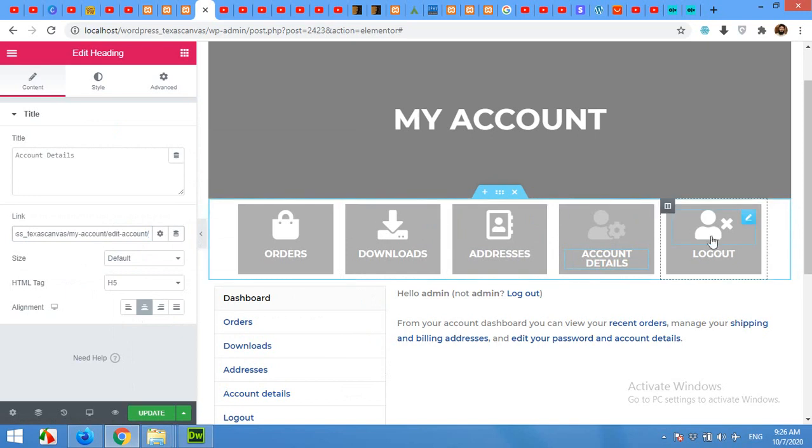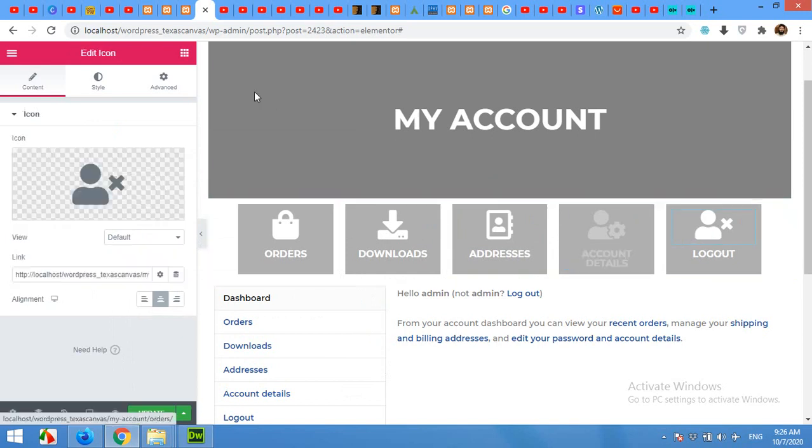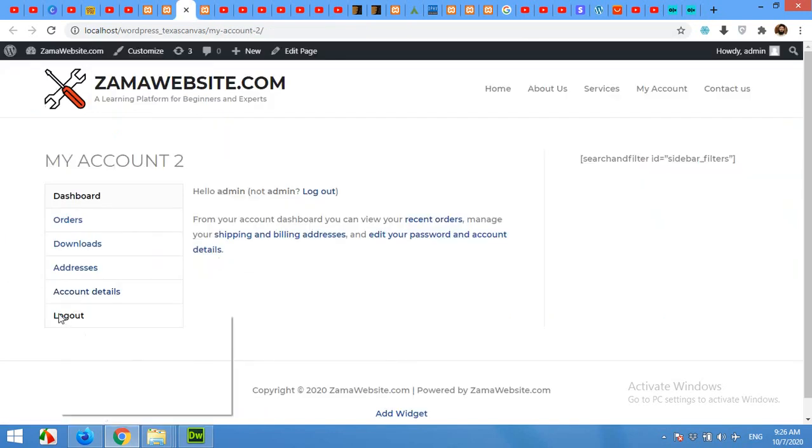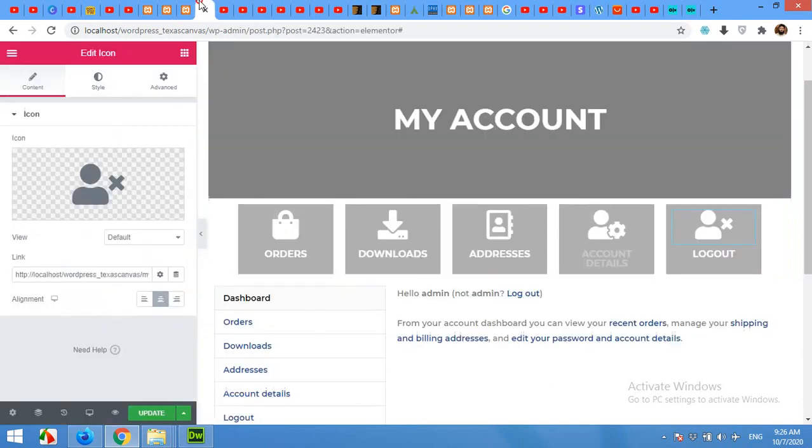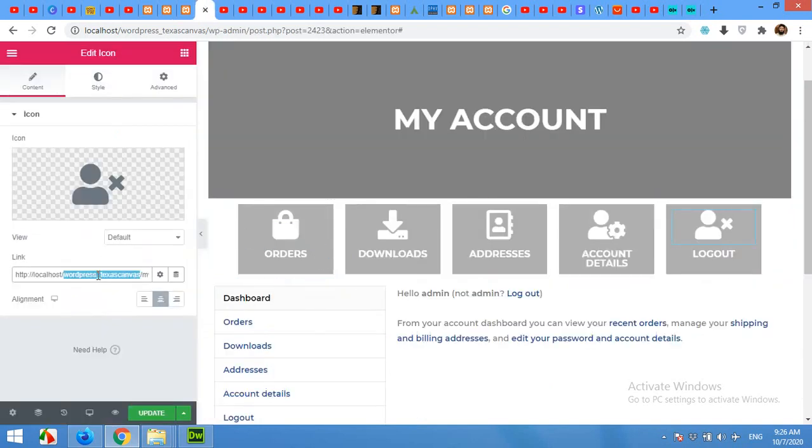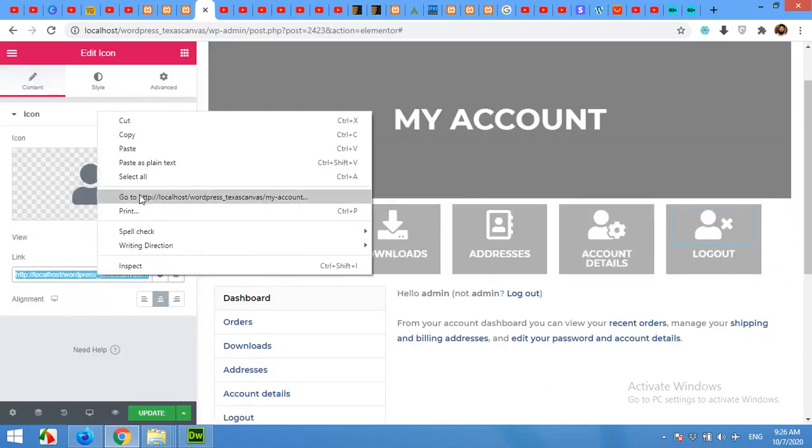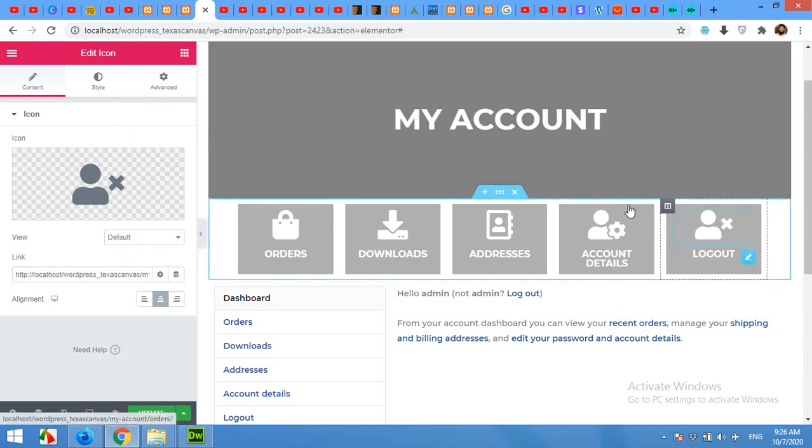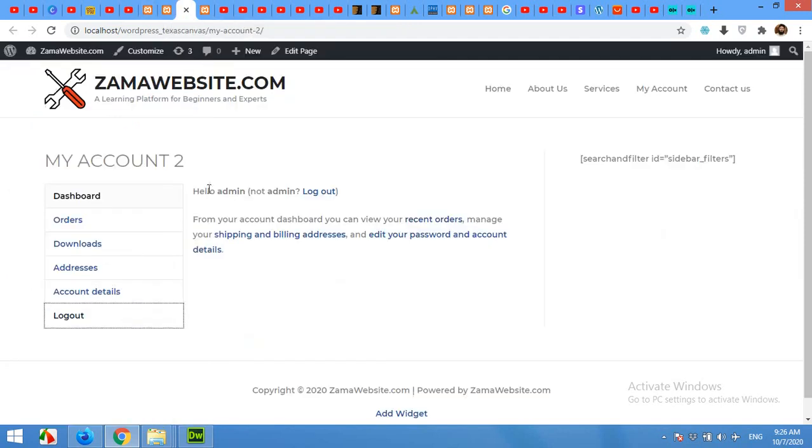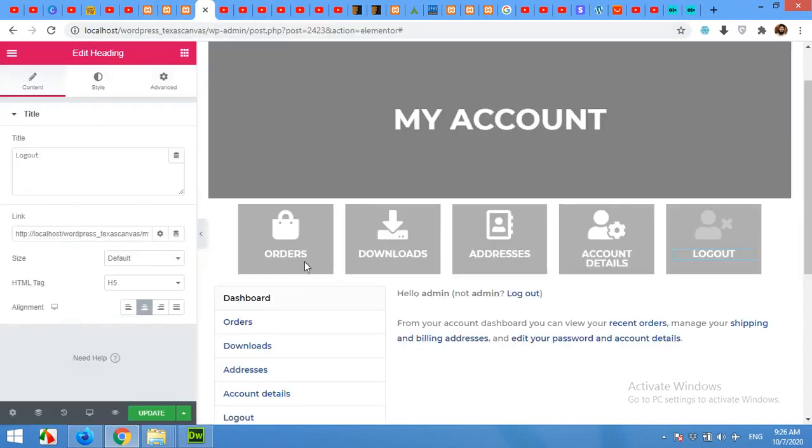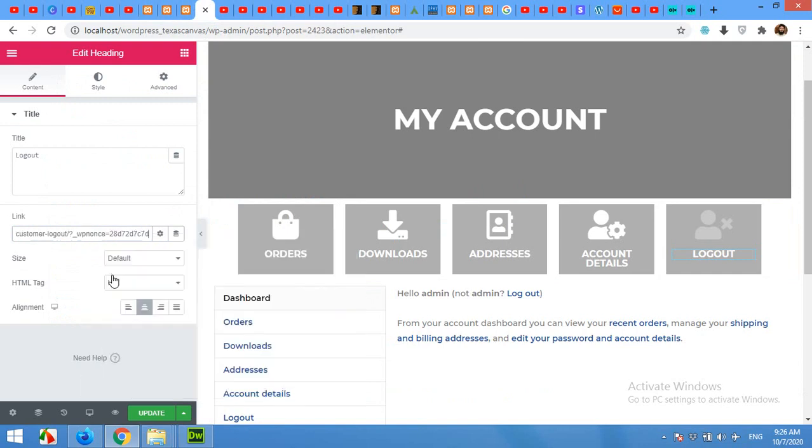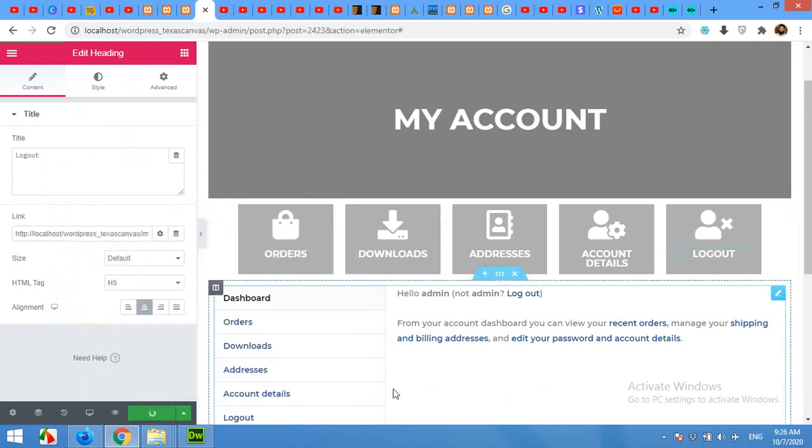Now click on Account Details and add that link. And last, Logout. Update the page.